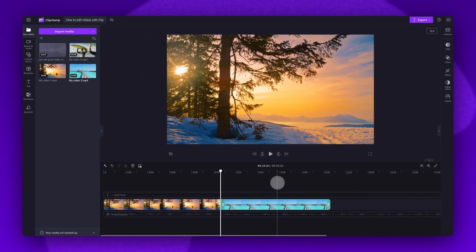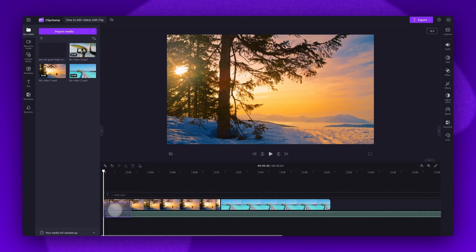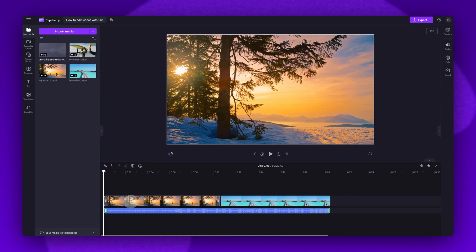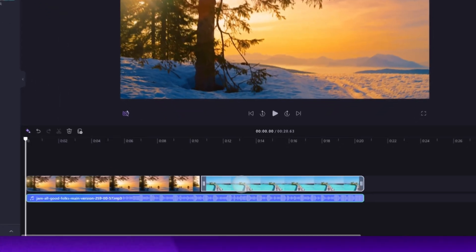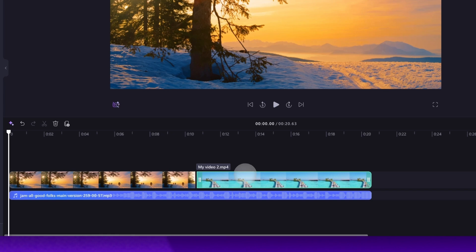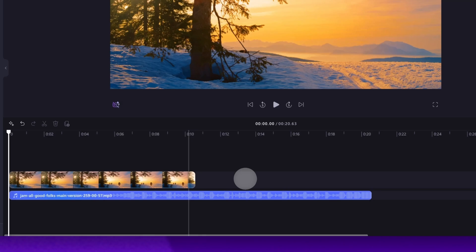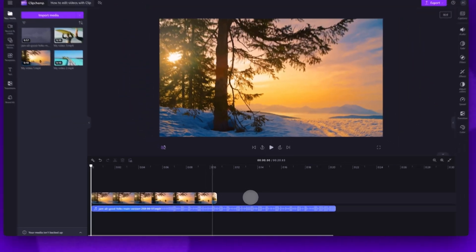Now if you're adding in audio, when you drag that audio into the timeline, make sure to place it below your video assets. If you've added in something that you want to remove, simply click on that asset — it will highlight in green so that you know which one you've selected — then hit delete on your keyboard to remove it.